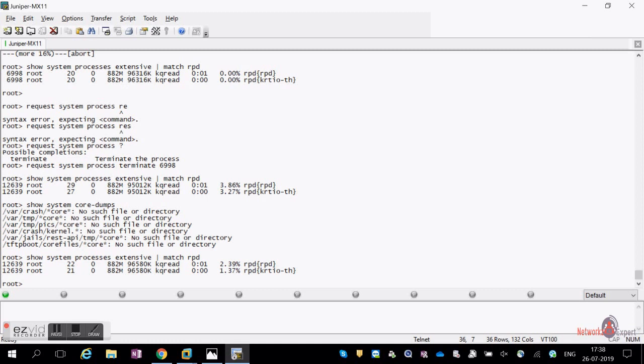Note: there is a separate command to manually generate a core dump. From the CLI you cannot do it directly — you have to go to the shell and execute the command there to create the core dump and reset the process.